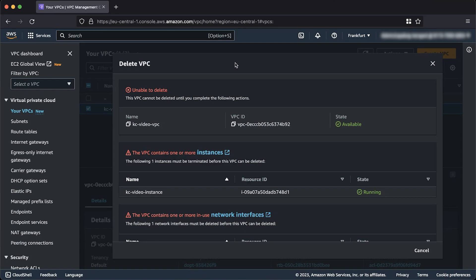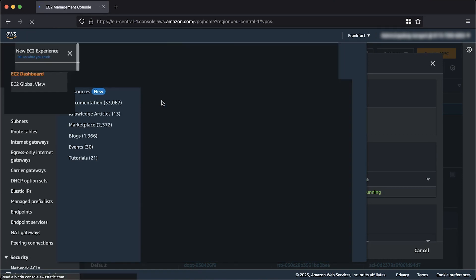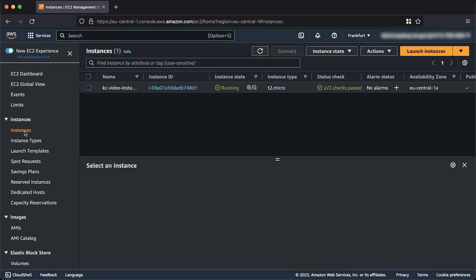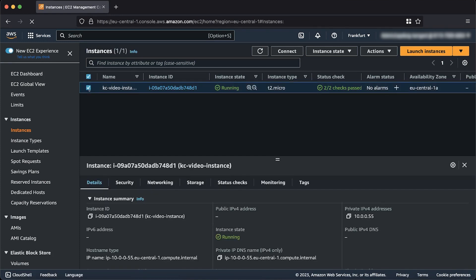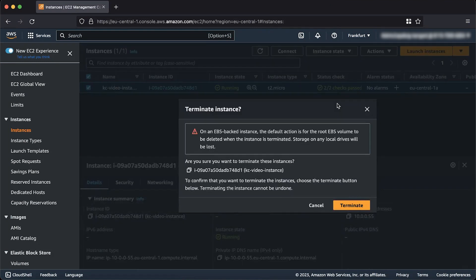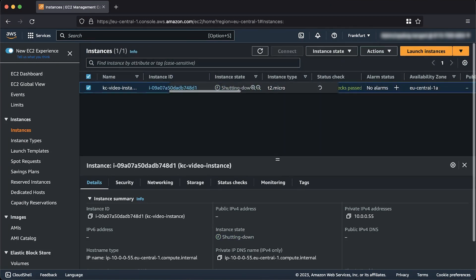To delete an instance, navigate to the Amazon EC2 console. From the navigation pane on the left, select Instances. Select the EC2 instance you want to delete, or filter for the VPC ID in the search bar. Choose the Instance State button at the top. Choose Terminate Instance. Repeat the process for each EC2 instance.